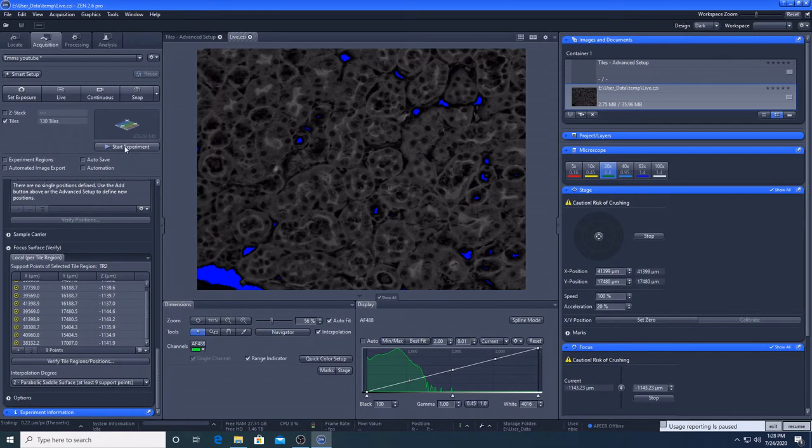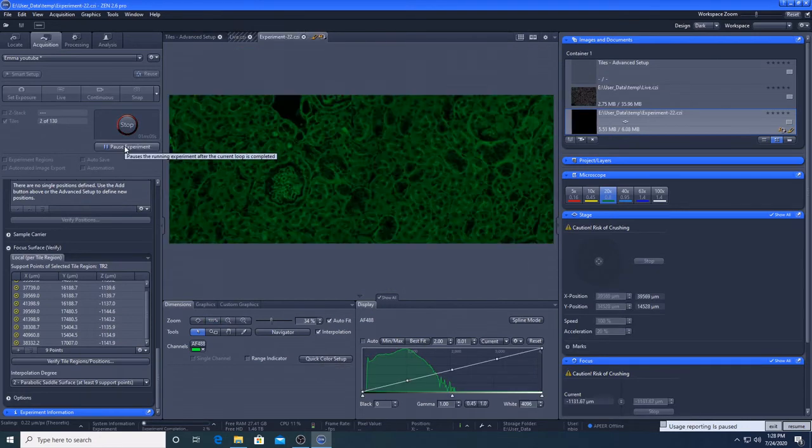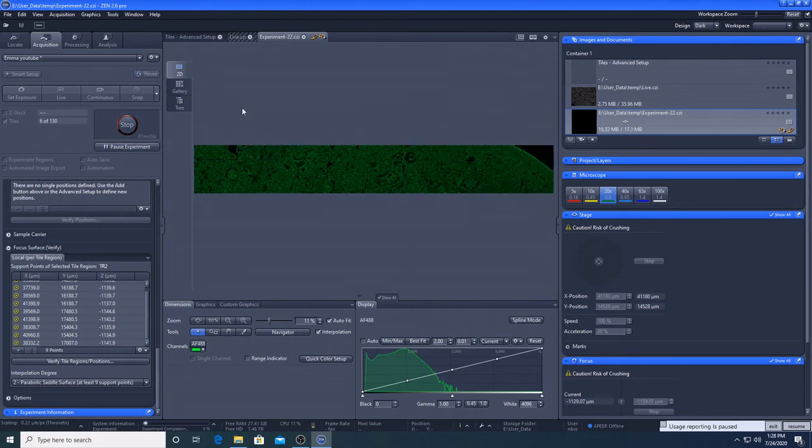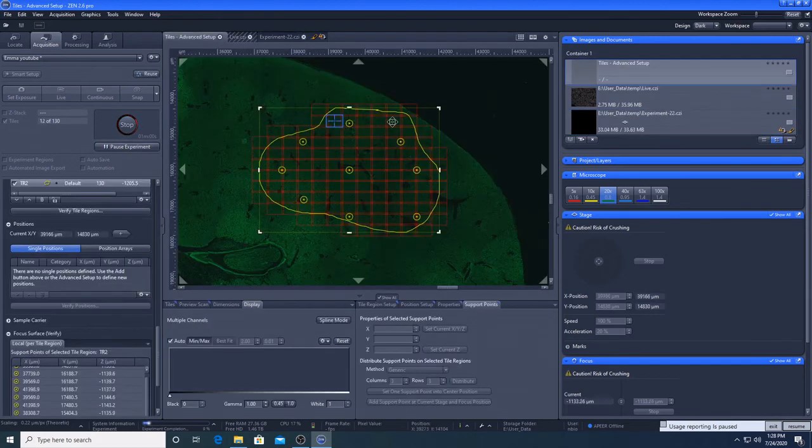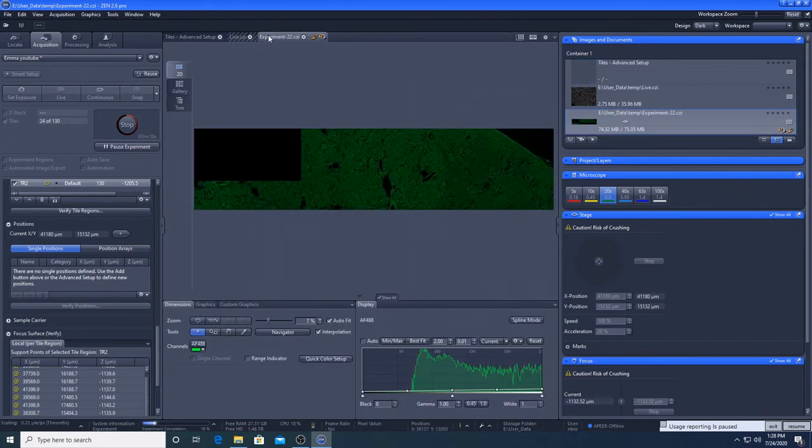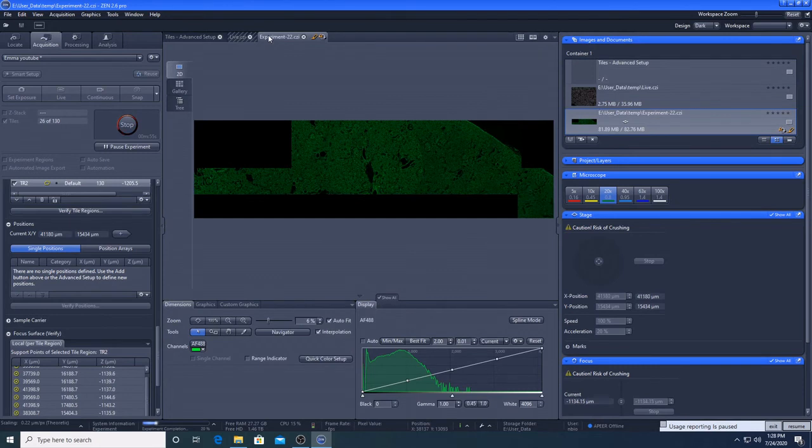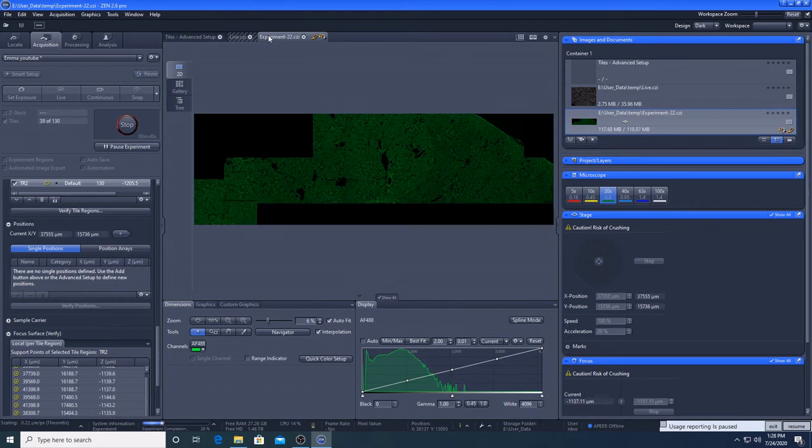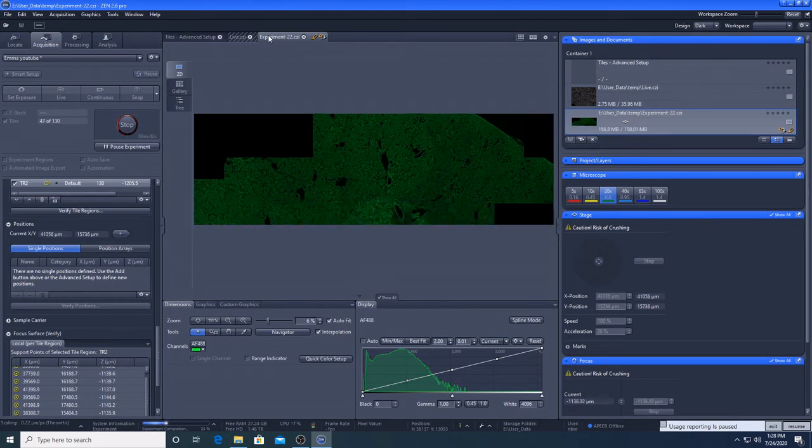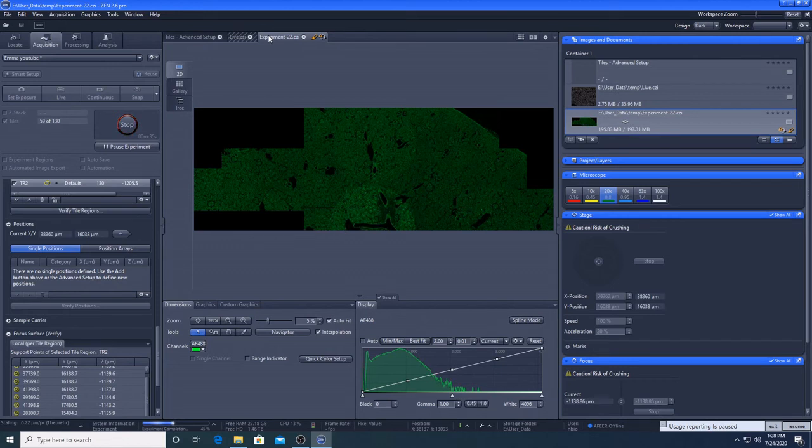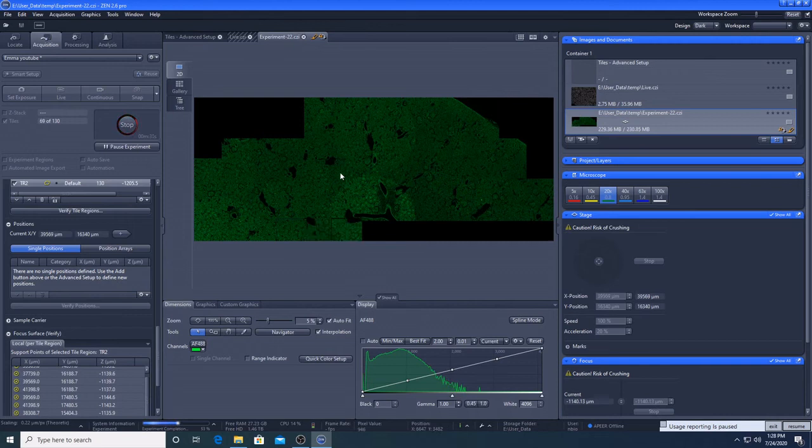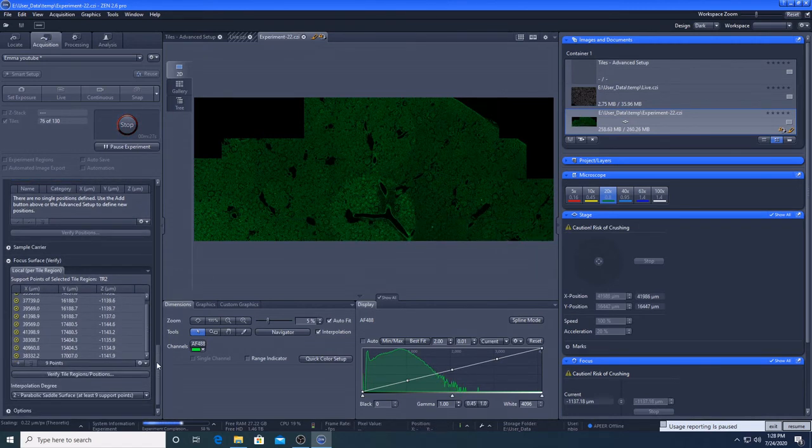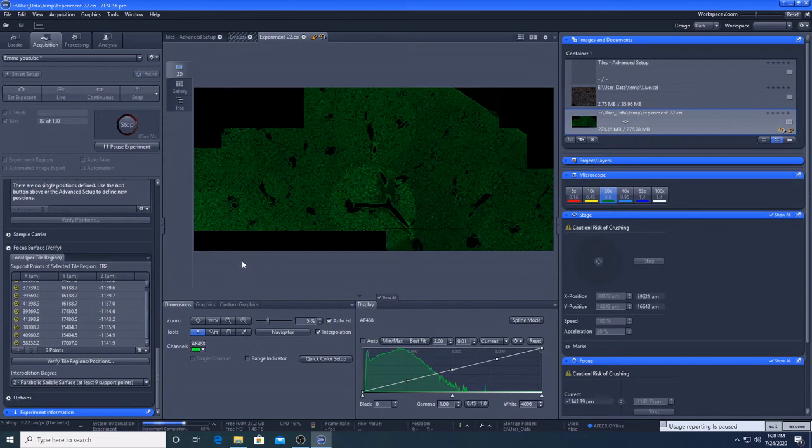And now we're going to go to start the experiment. So these are the images that have been taken. If we go back here, we can see what's moving along. So this is actually pretty swift and that's because our exposure time is so low.